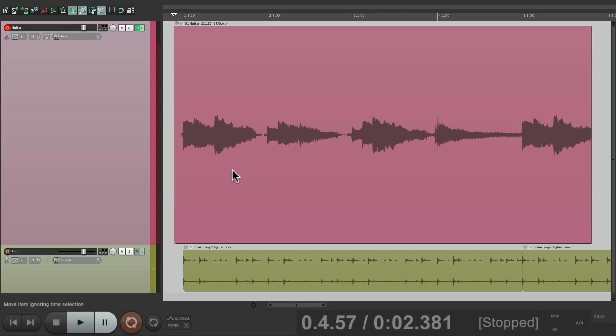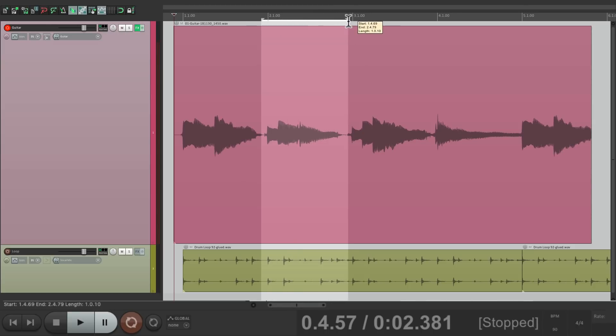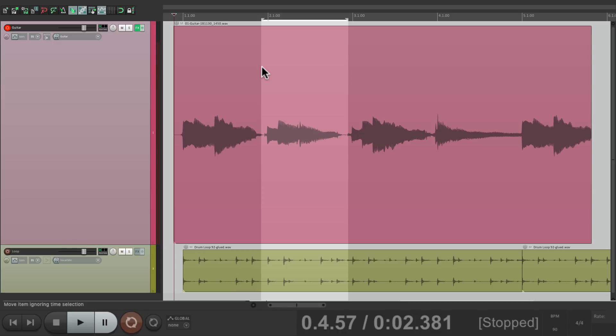So let's create a time selection. We want to punch in and punch out right over here, just on that second chord. And now if we go into record, it's not going to start recording, or it's not going to punch in until here. And then it'll punch out over here. Watch.